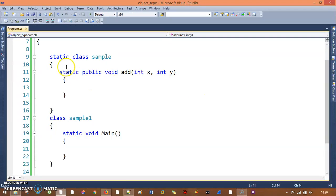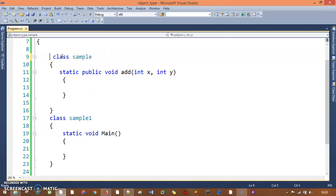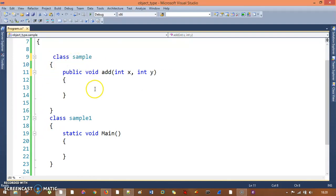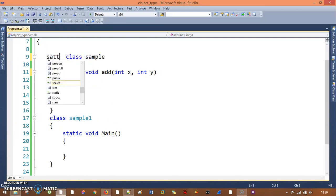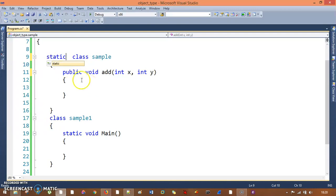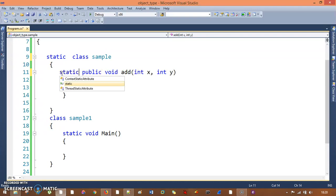So the first thing we learn: if your class is non-static, then non-static members and non-static methods you can use. If your class is static, then your methods or members must also be static.